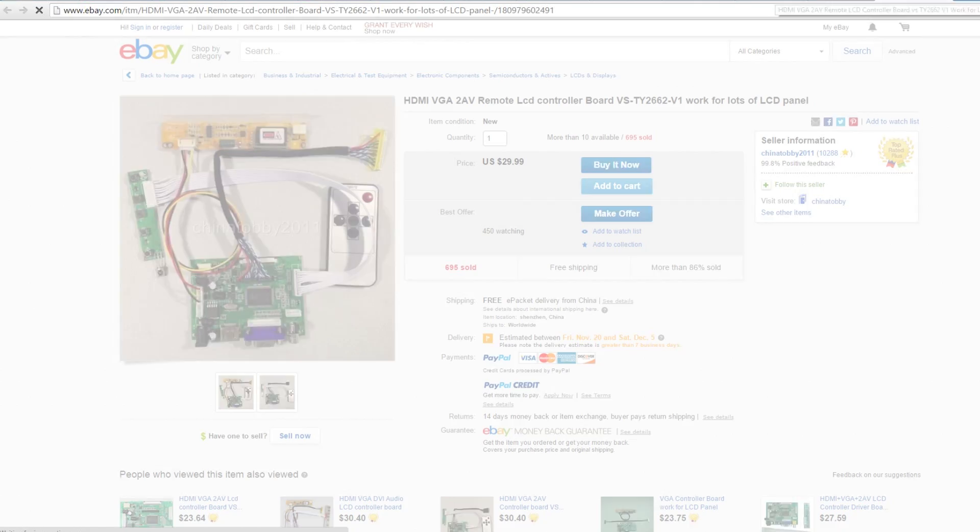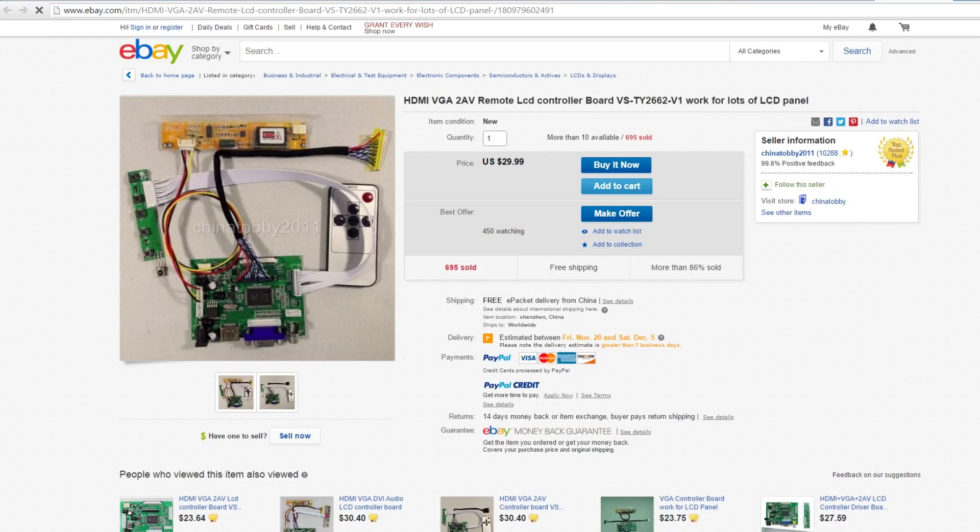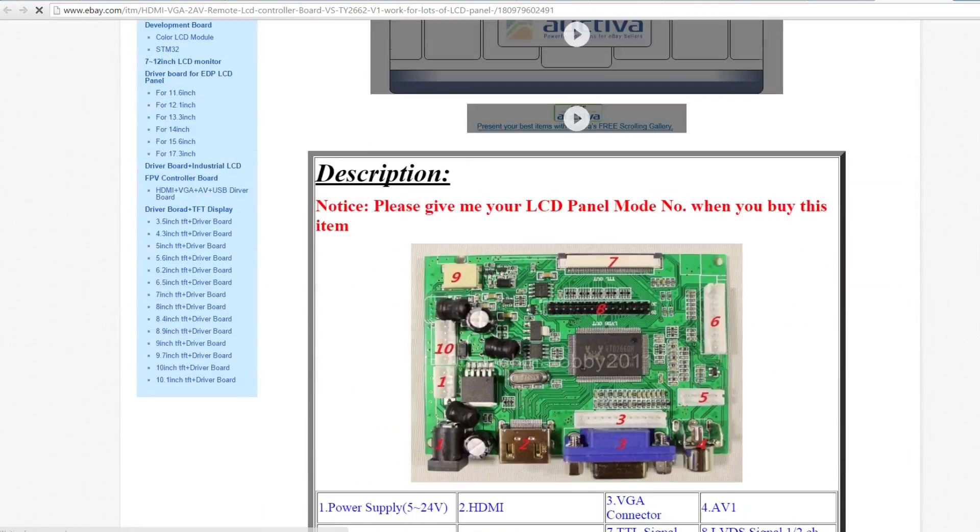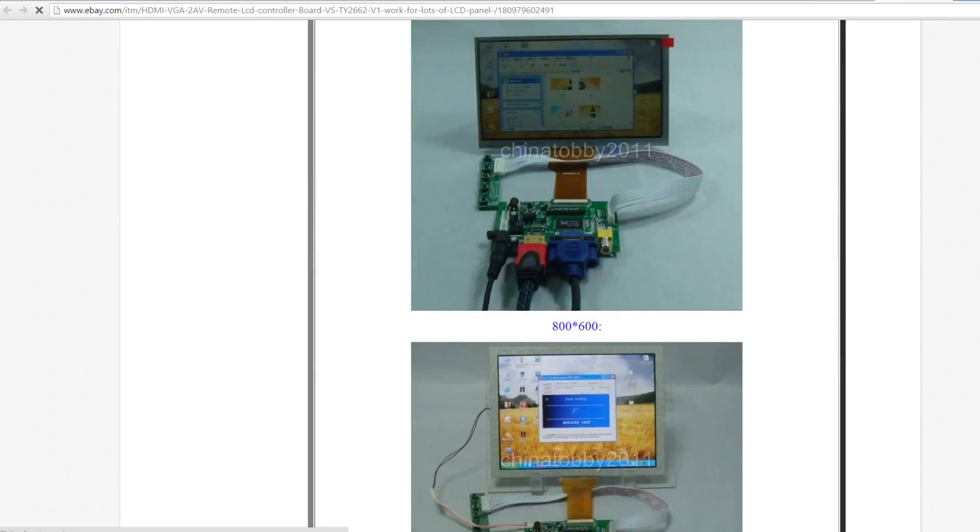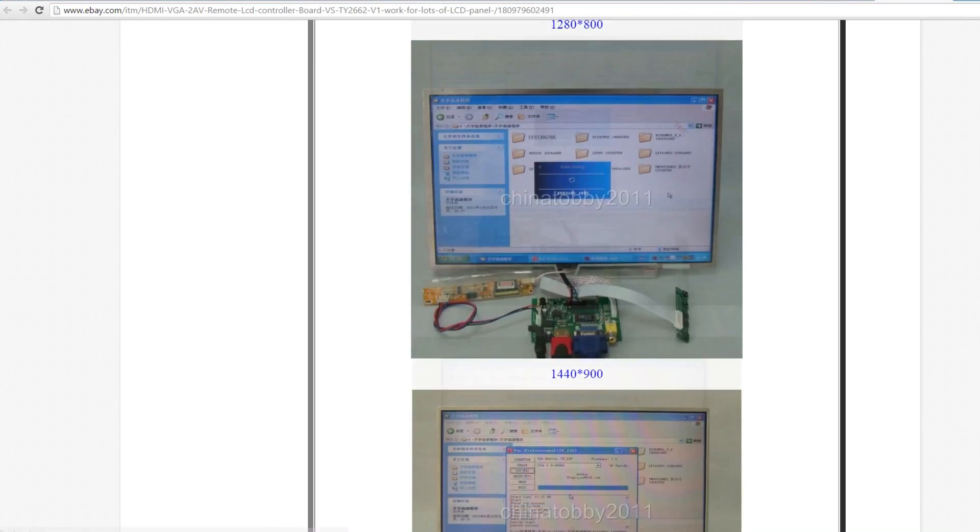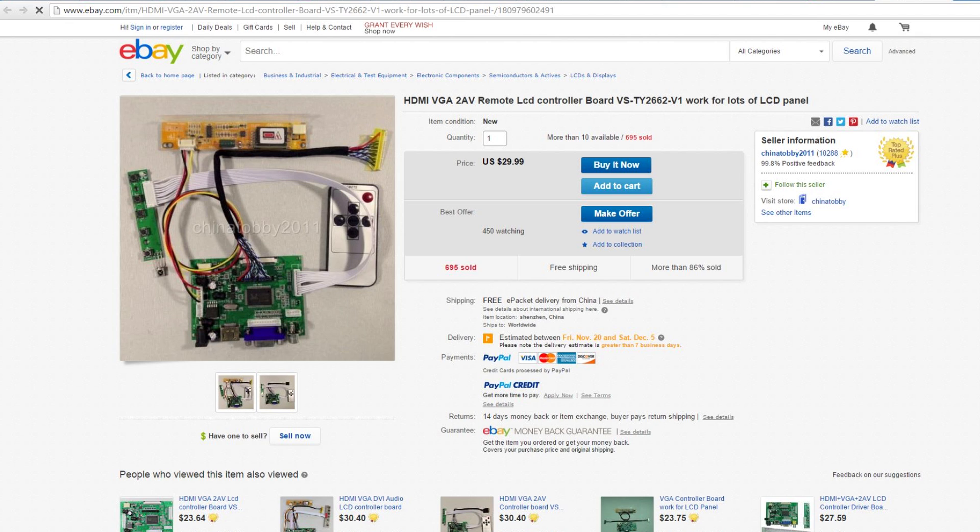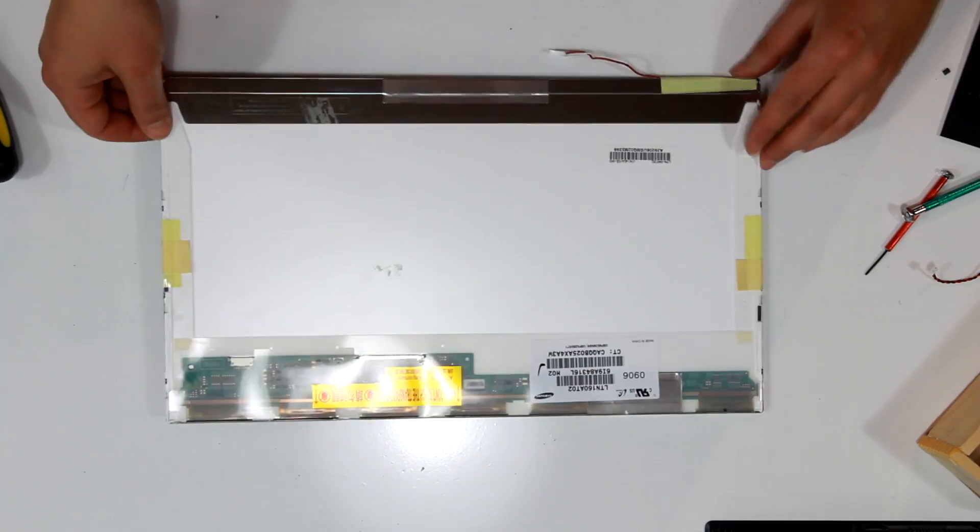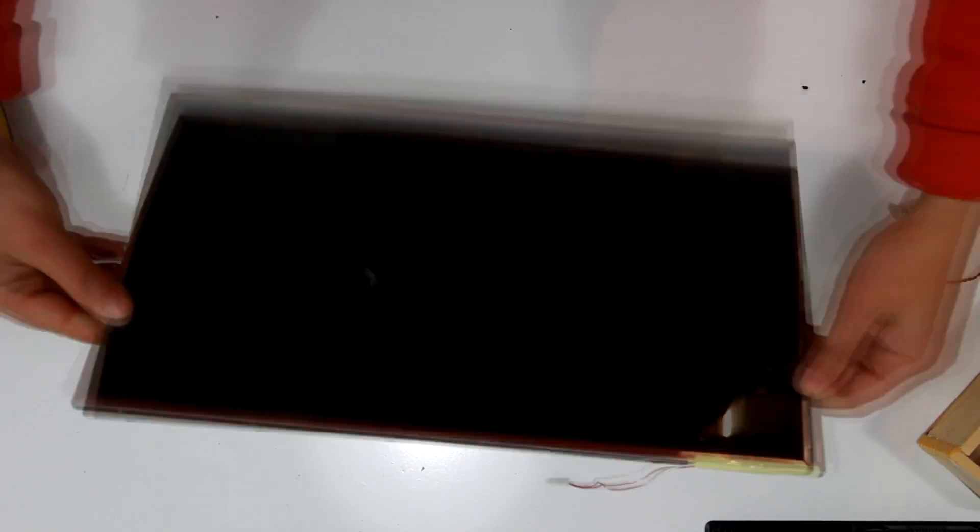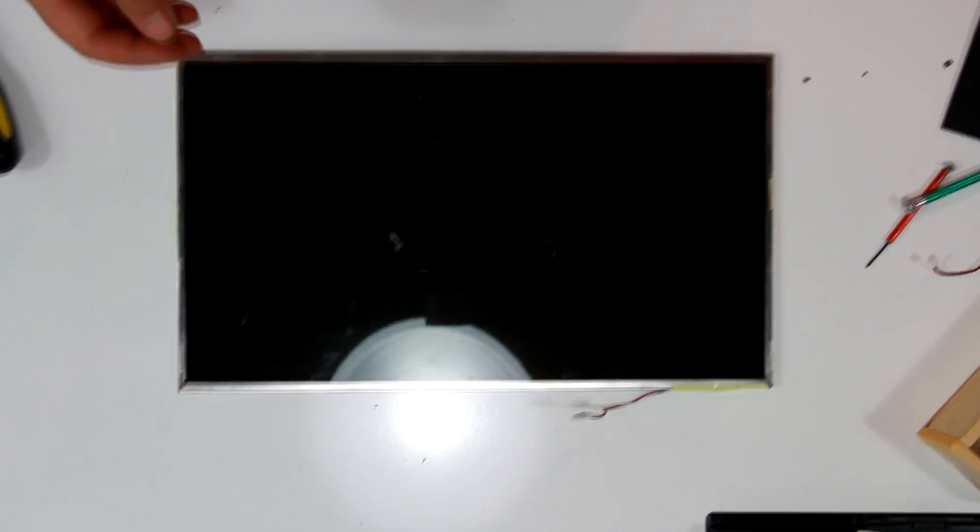And here we go. This must be it, because it actually matches to a controller. So now I know I can go ahead and order this particular unit and it will match the screen. And I can use it for my next Raspberry Pi project.